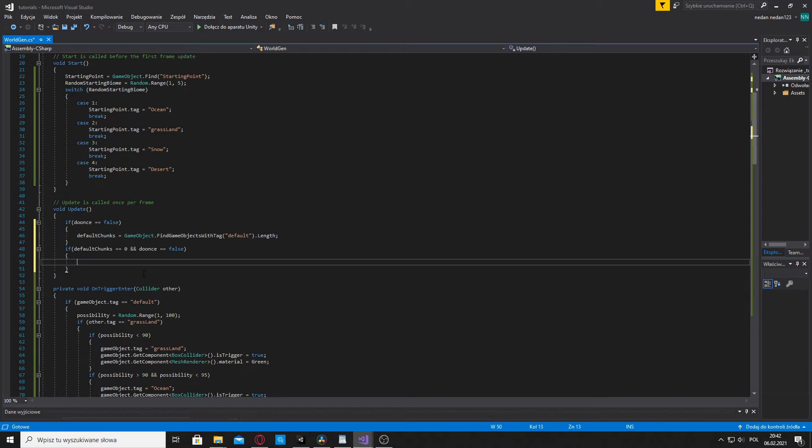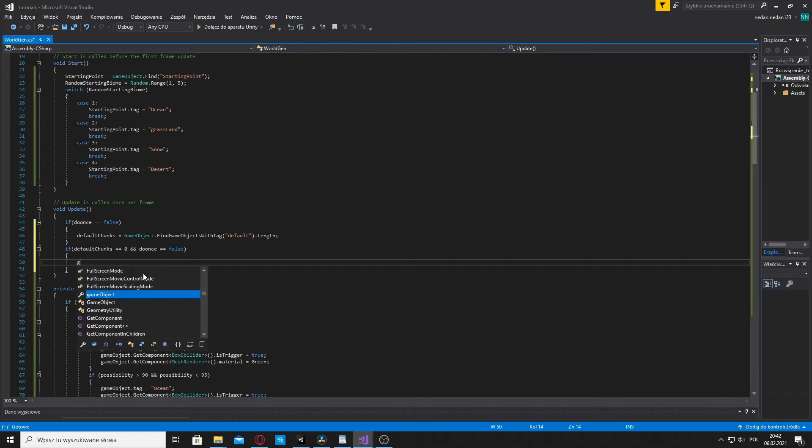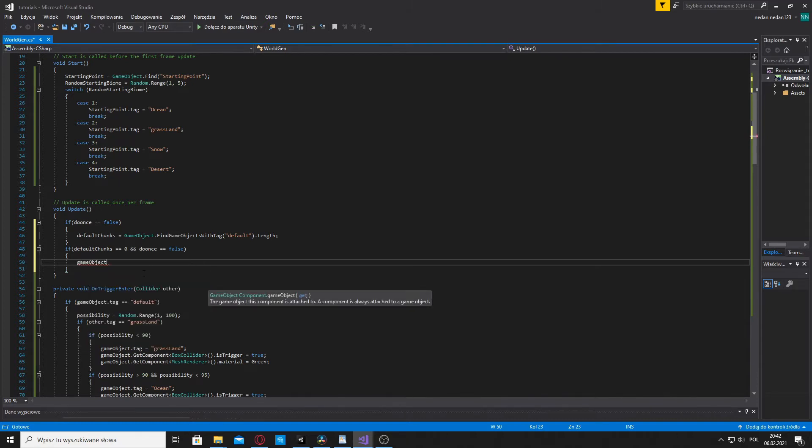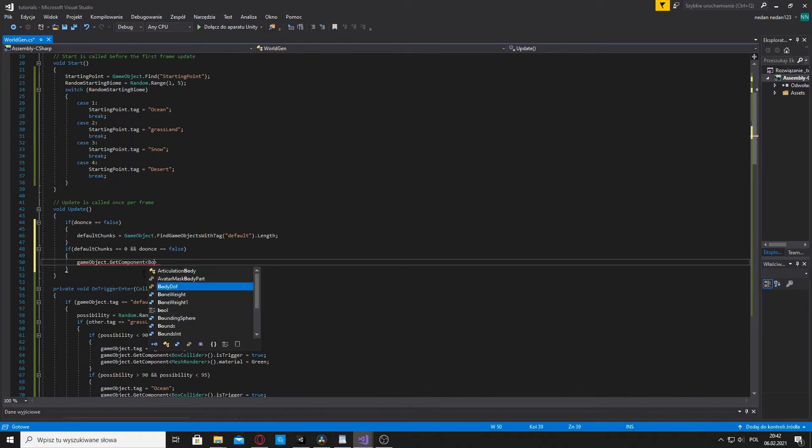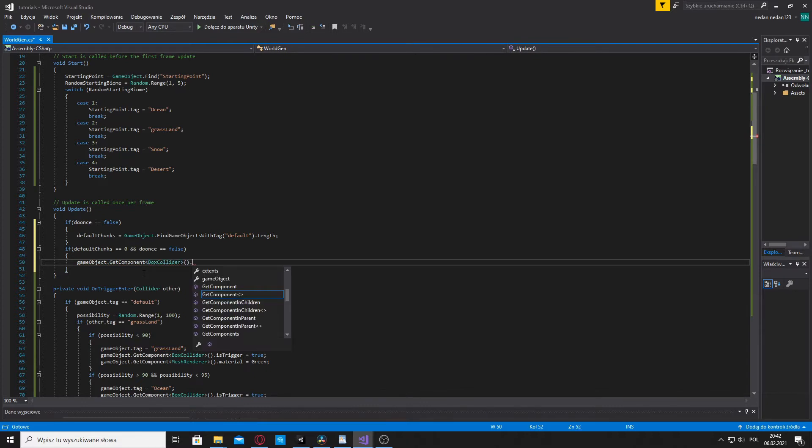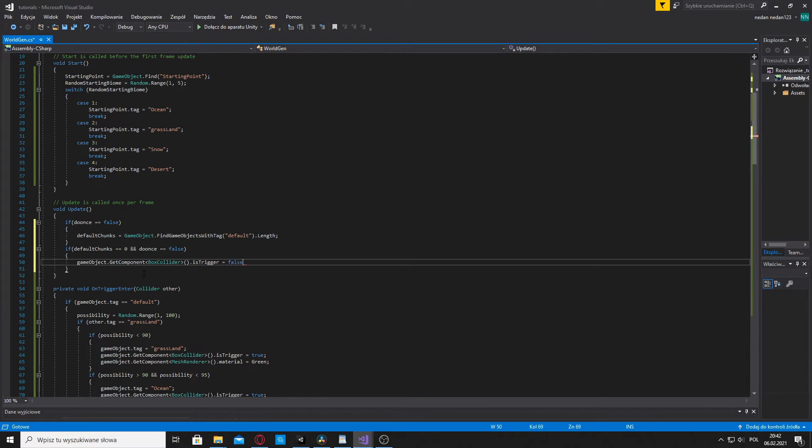Inside of this if statement, write gameobject dot getComponent boxCollider dot isTrigger equals false. Right now all the chunks have set the trigger as true, but we don't need them to be a trigger anymore, so we're just gonna set it to false.